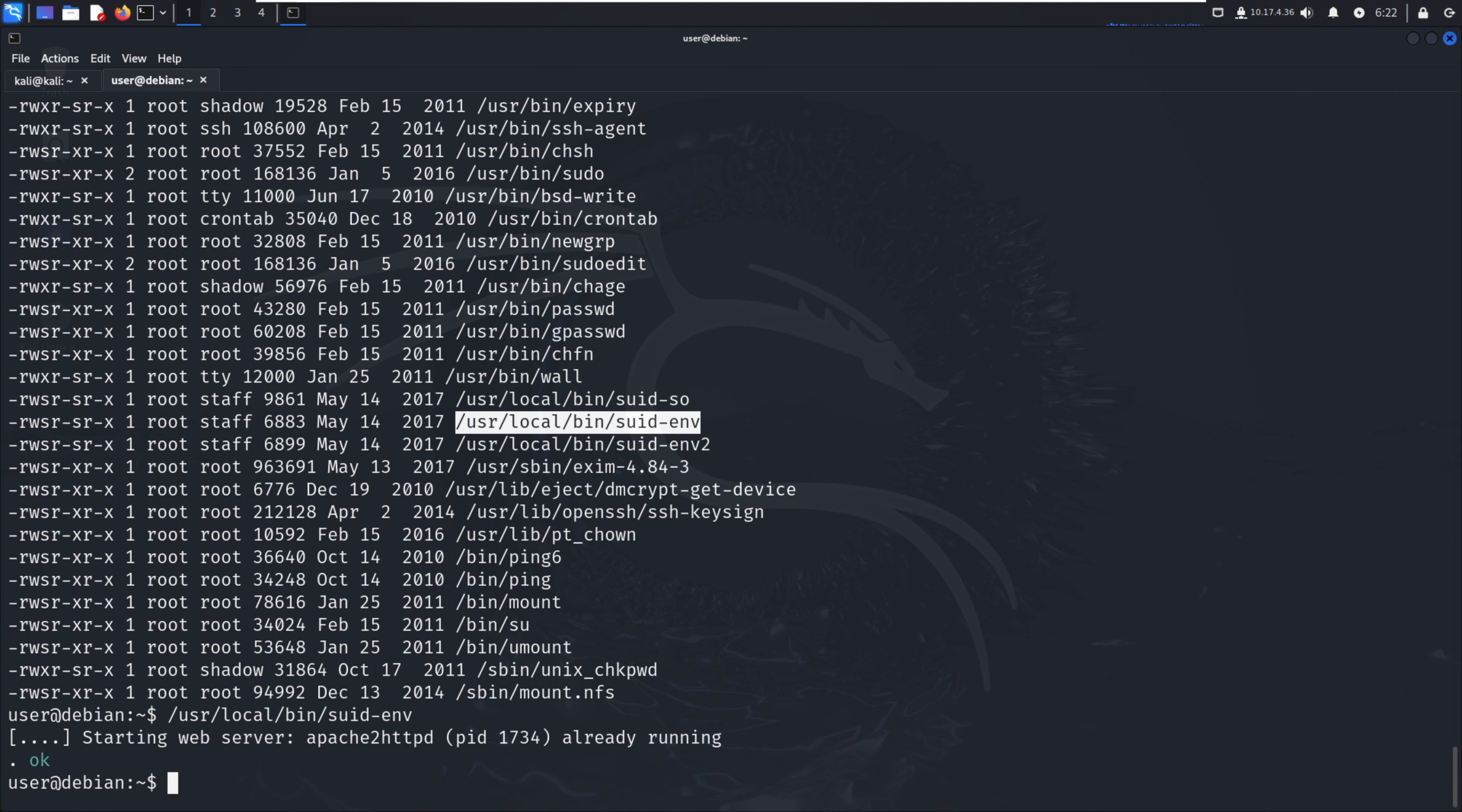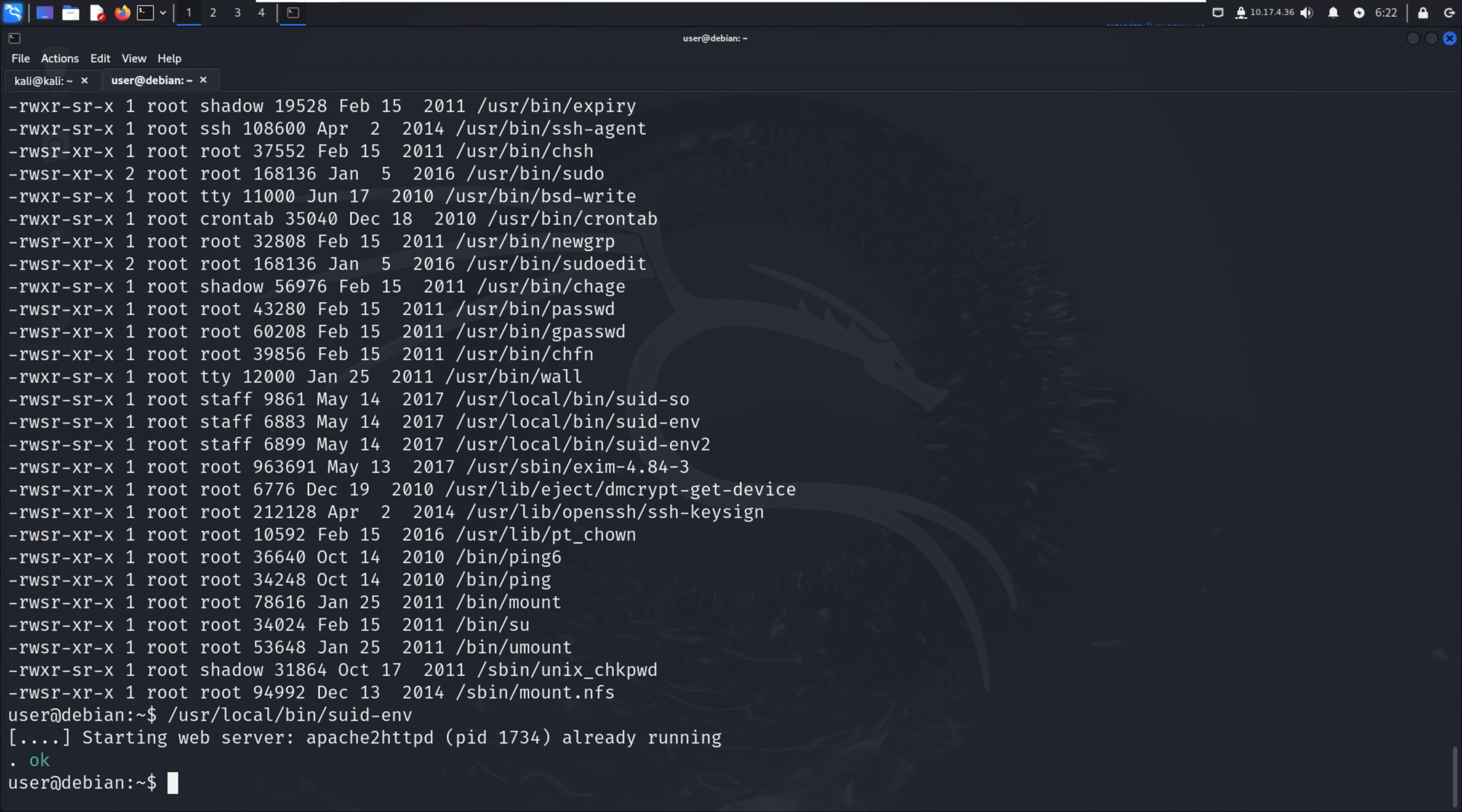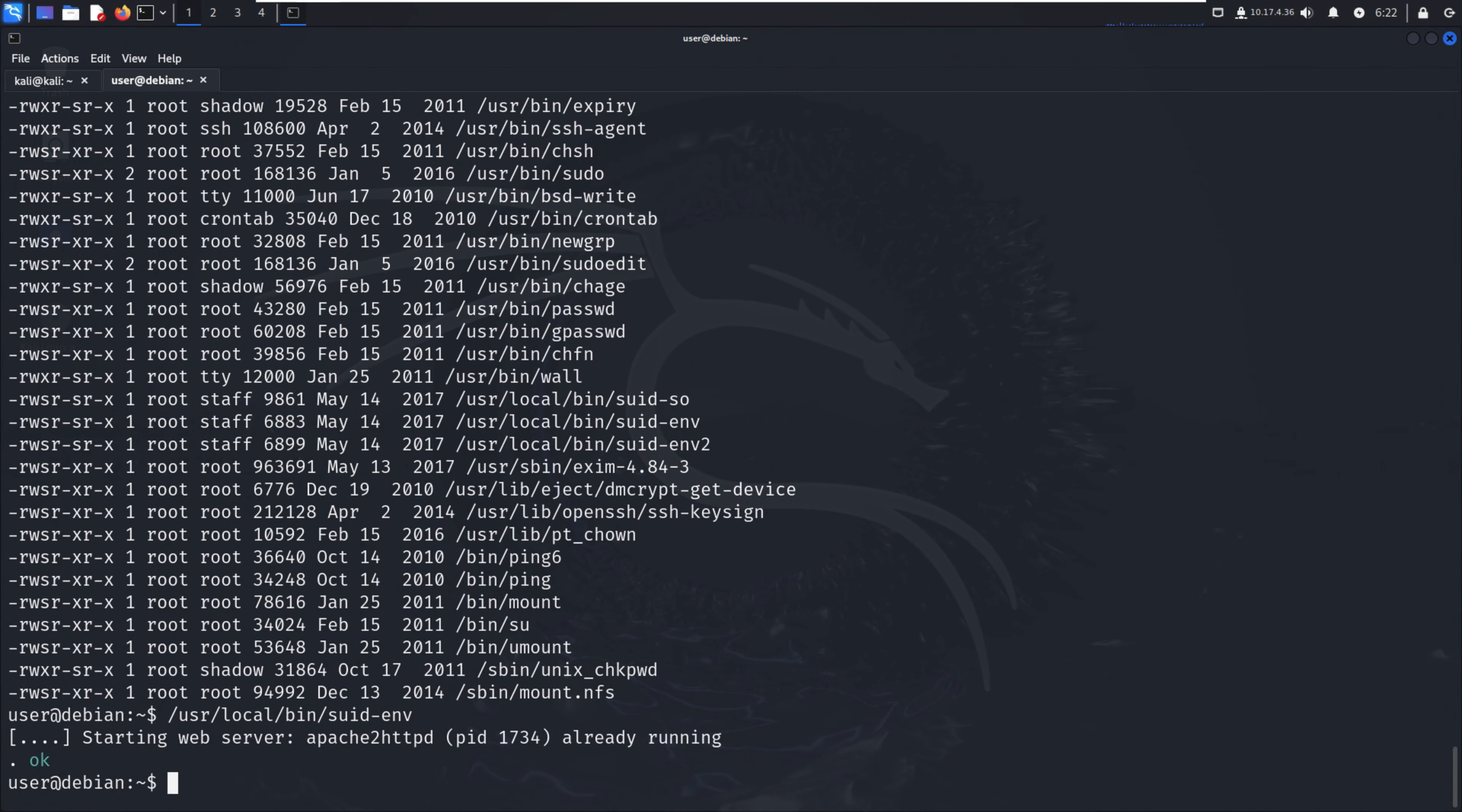Now we have to run strings on that file to look for strings of printable characters. The strings command extracts printable strings from binary executables or any other file containing textual data. It's particularly useful for examining binary files or libraries to discover human-readable content within them.